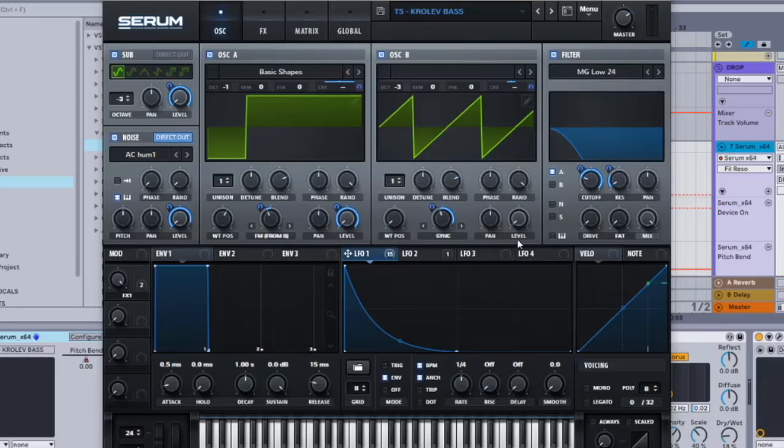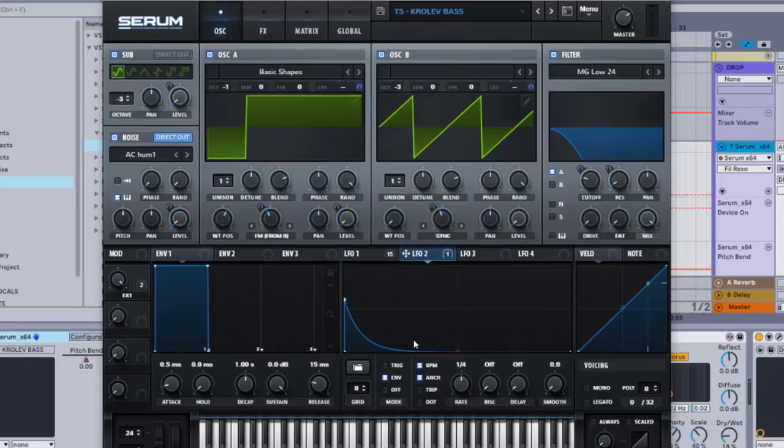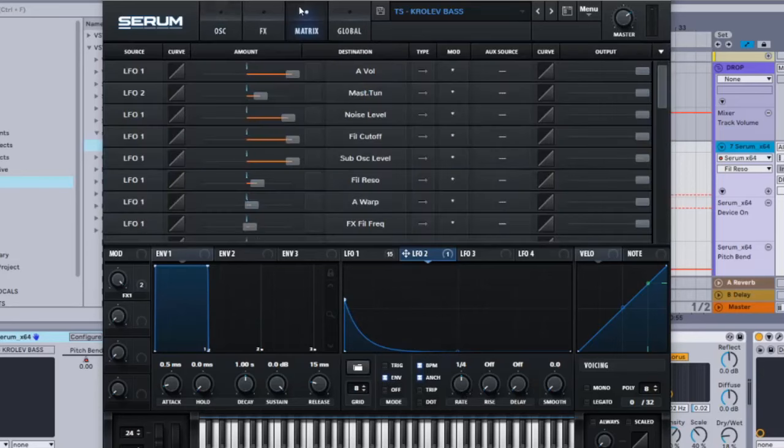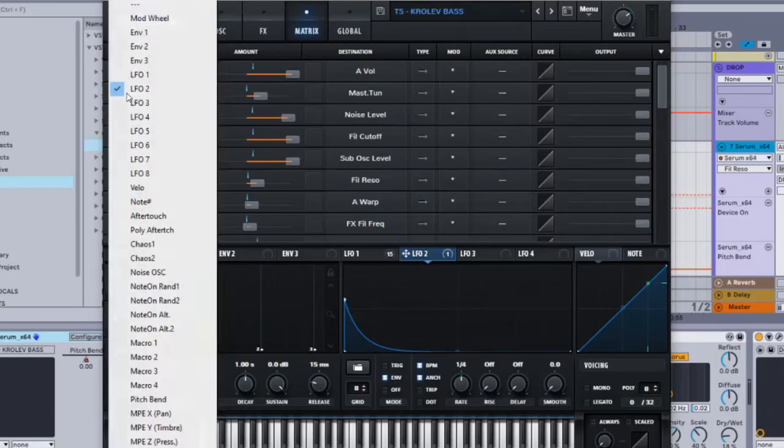Next thing is this LFO 2. You want to shape it practically the same as LFO 1, but it just kind of goes a little bit lower, as you can see it's like mid kind of here. Shape it like this: ENV 1 over 4.